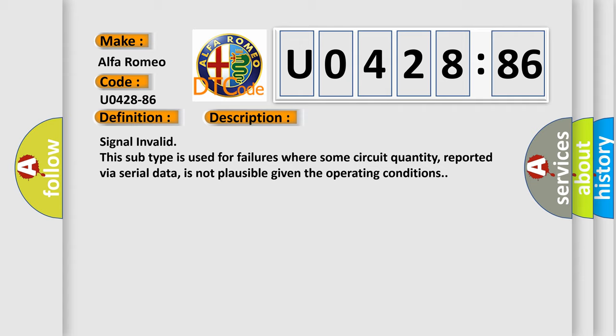Signal invalid. This subtype is used for failures where some circuit quantity, reported via serial data, is not plausible given the operating conditions.